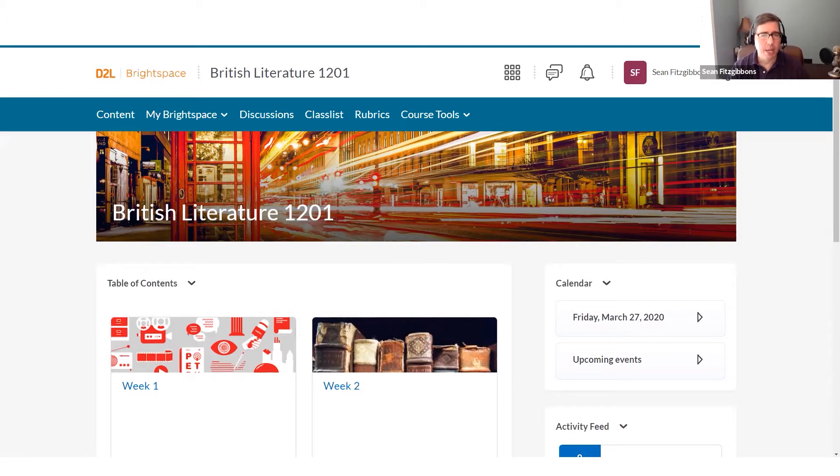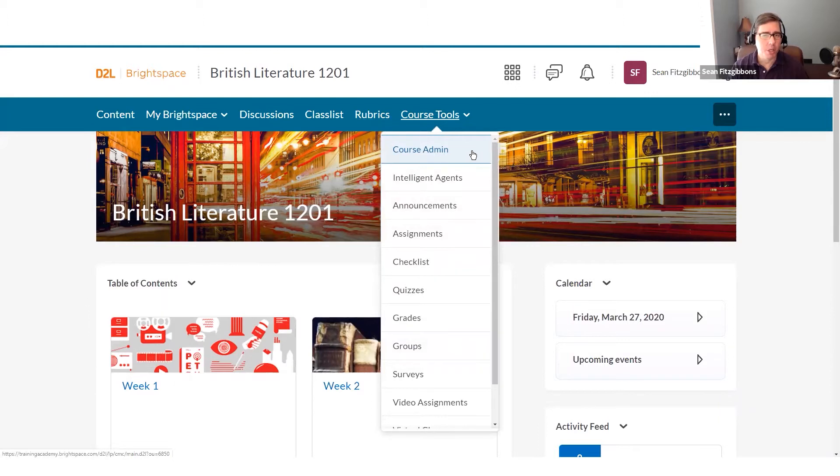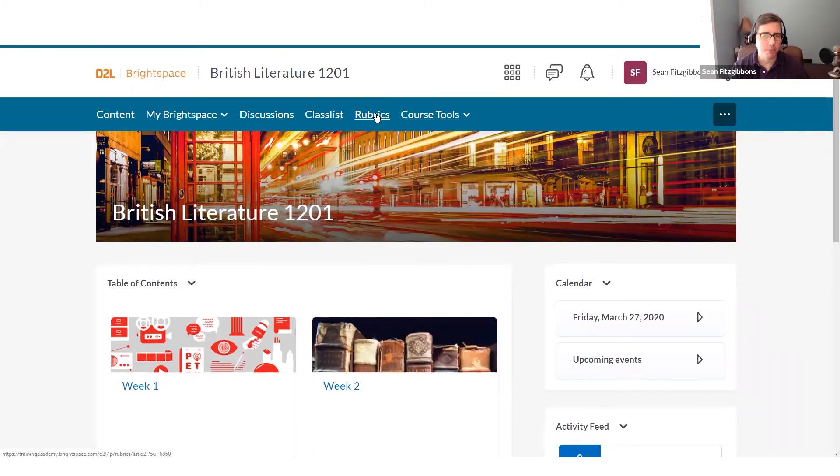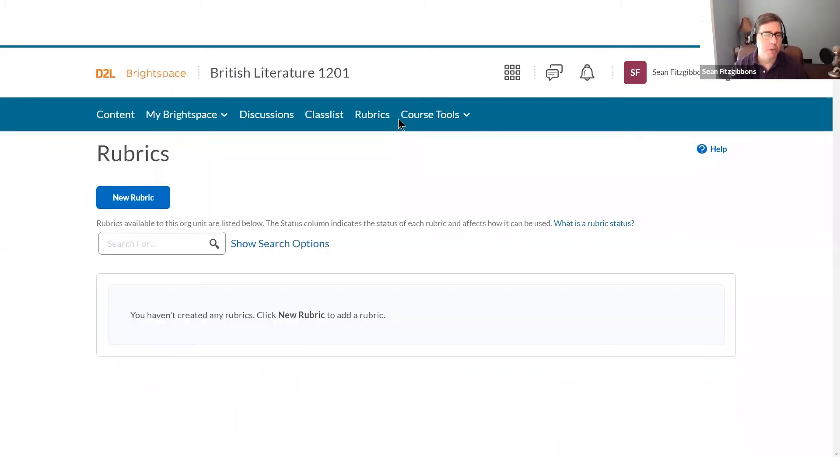To find your rubrics, you may look at your nav bar and see a link. And if you don't see it there, try looking under your course admin menu where you'll see the link to rubrics under the assessments category. When you click on it, it'll take you into the rubrics tool.